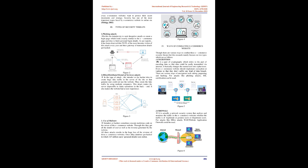In this type of attack, the intruder or hacker tries to create huge fake traffic in the server of the site so that genuine users could not use the website. They create fake traffic by using multiple computers. This attack makes the server impossible to make operations in the backend and also makes the website bad at user experience. 3. Use of malware.